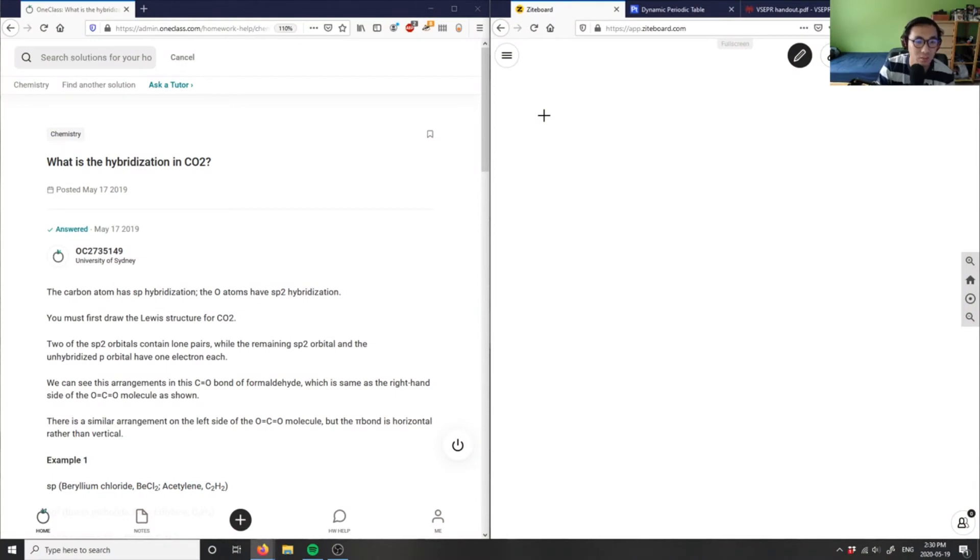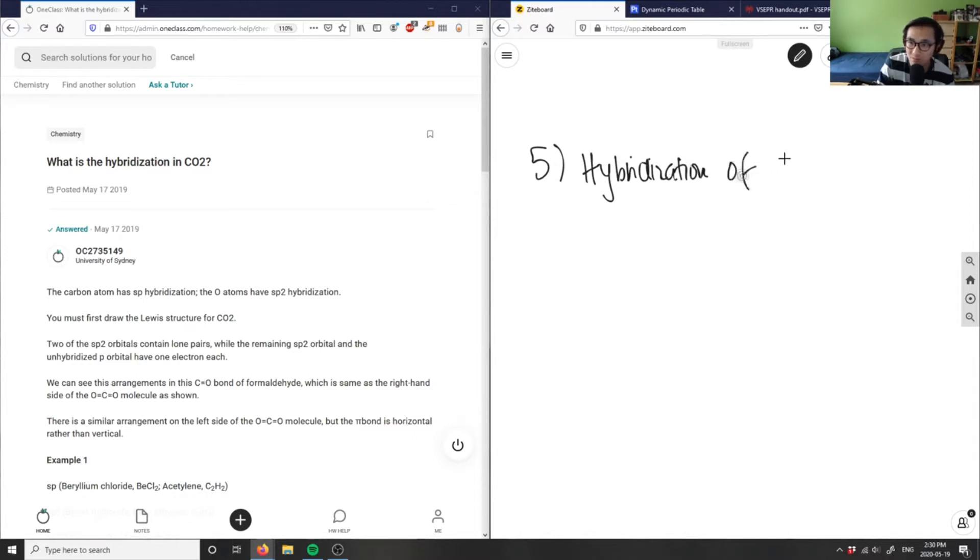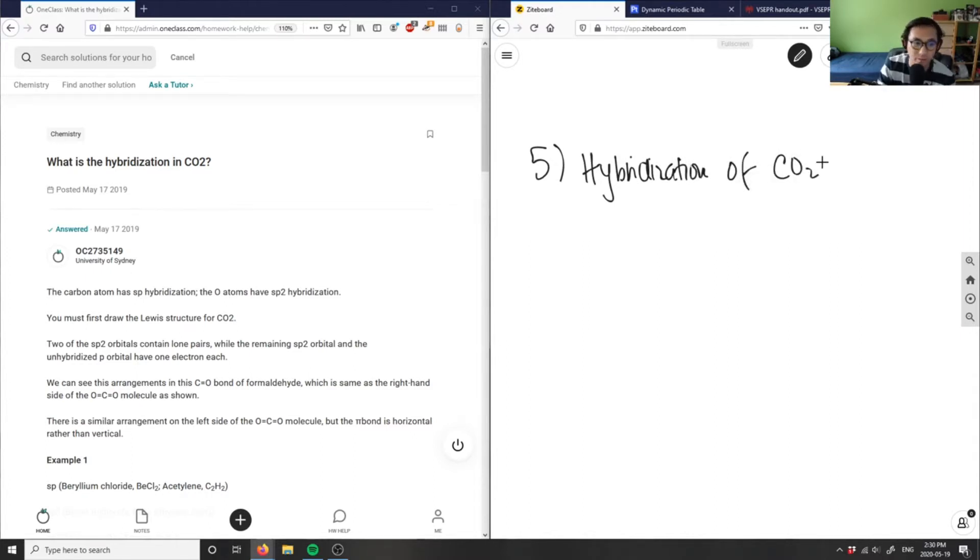What is the hybridization in CO2? First, what I want to do is draw the structure of CO2.